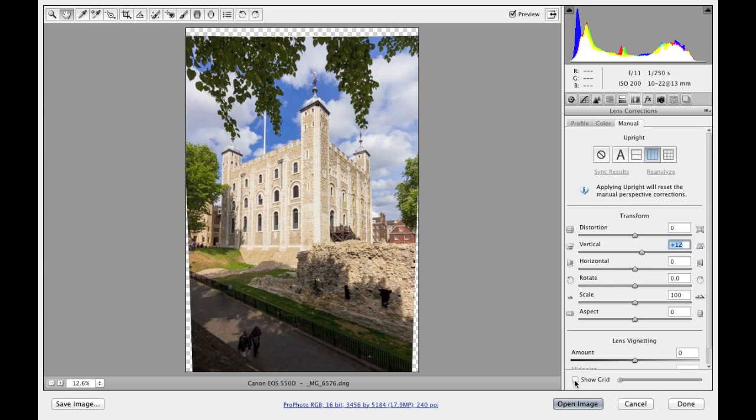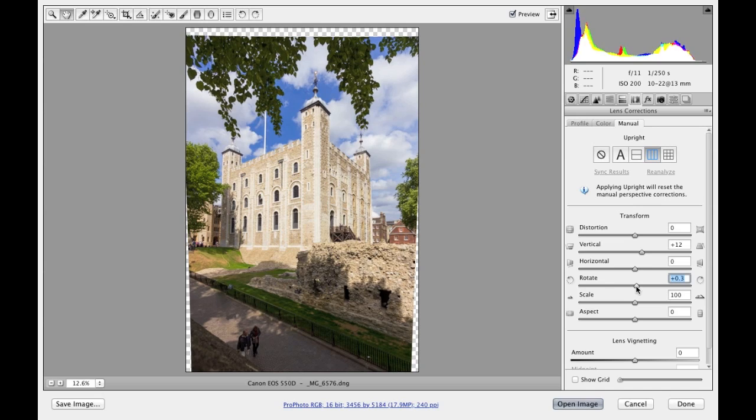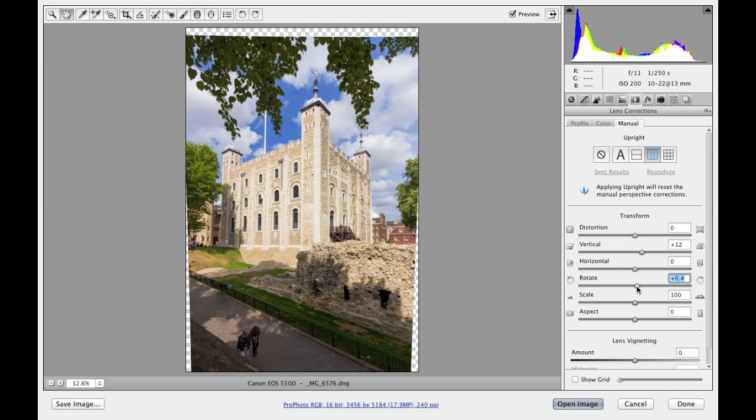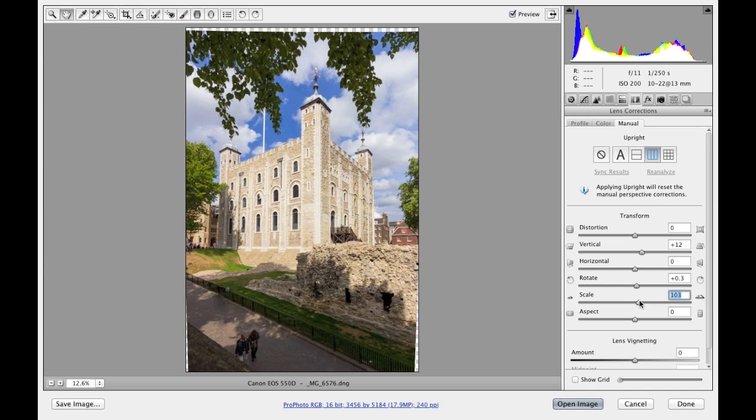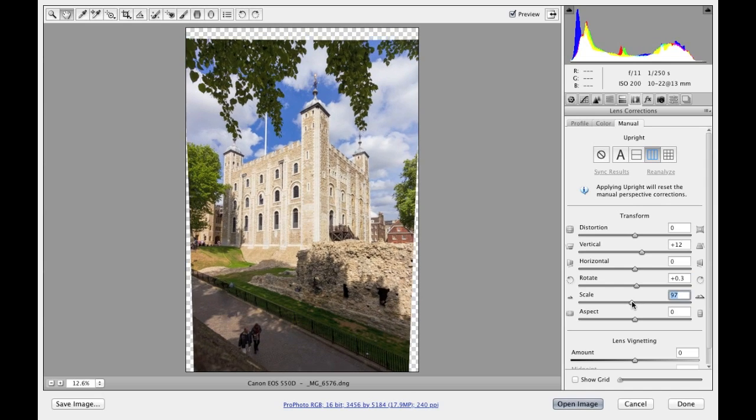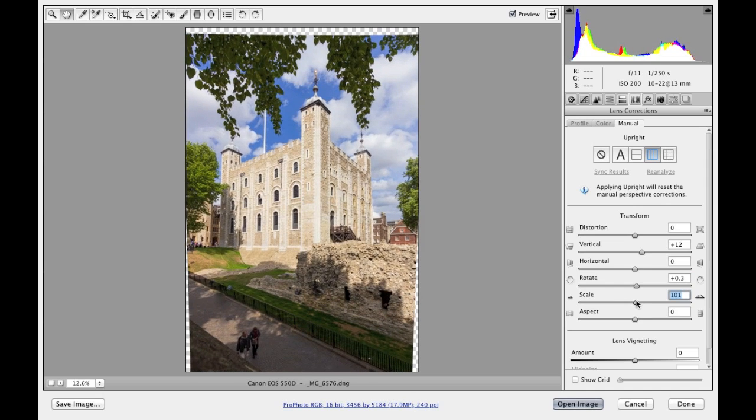Then I could also maybe adjust the horizontal transform, I could add that, but I won't in this instance. I think that the rotate might help slightly, so I'm just going to rotate it around just a fraction there. And then there's a scale slider that we can use to adjust the scale of the image, which can perhaps help dealing with the issues to do with transparency.